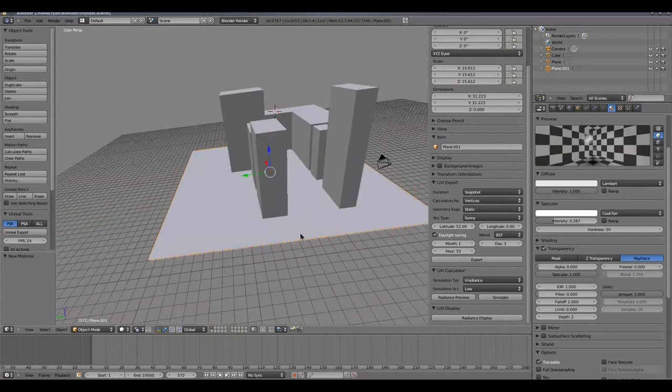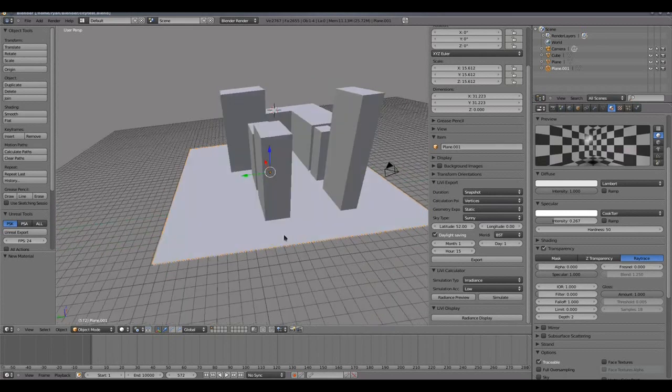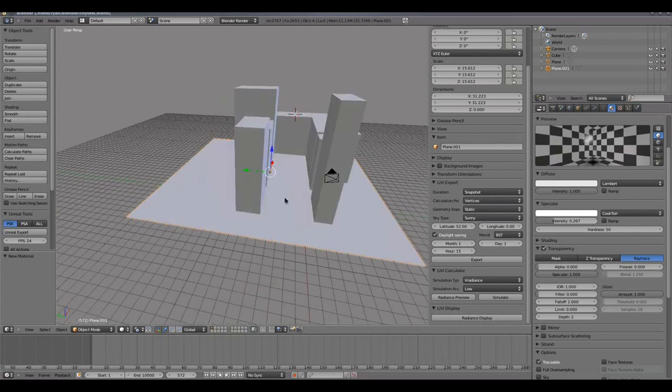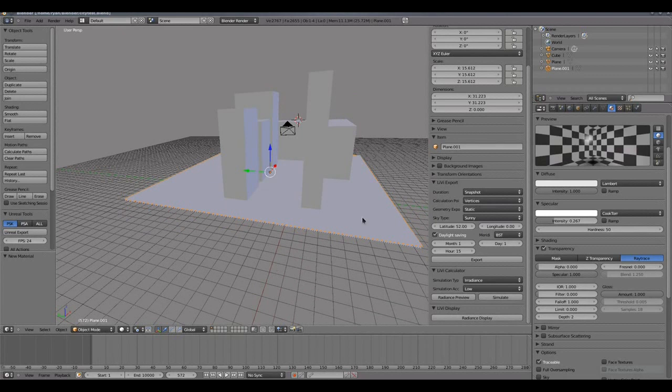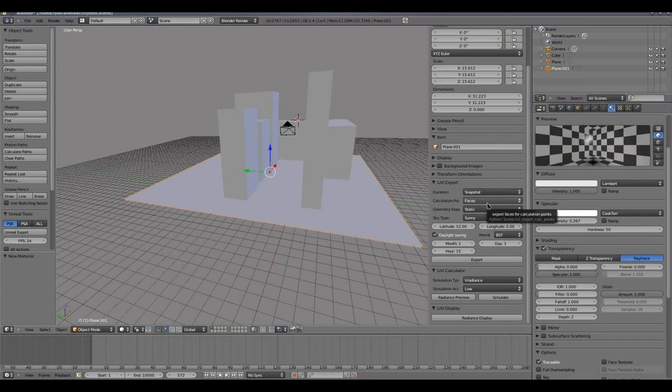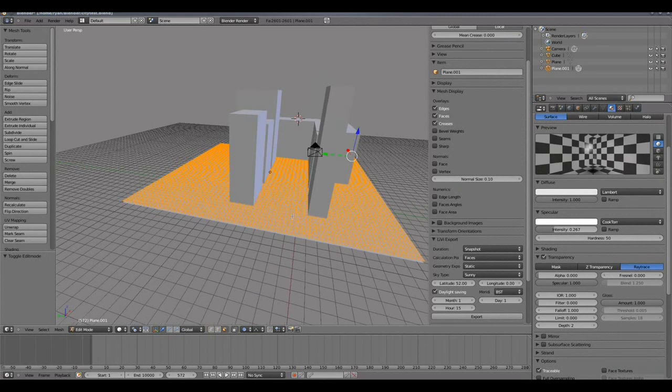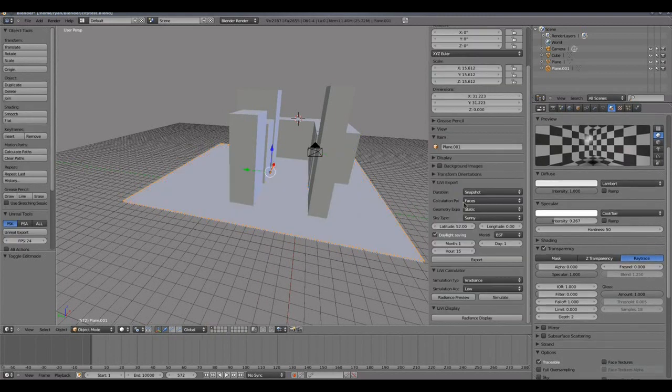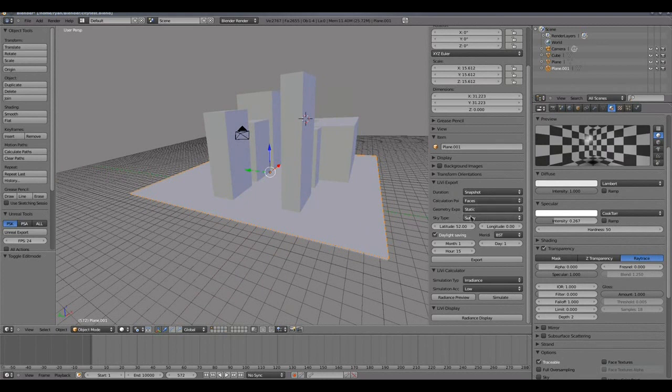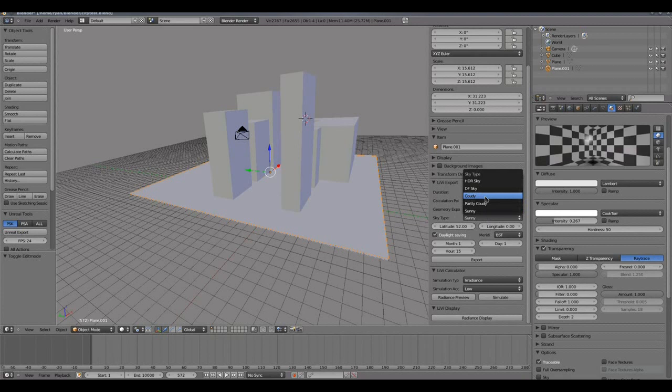I have a camera, and because we're using HDR lighting on this model I don't have any lights in the scene, just my geometry and my camera. So in the LIVI export panel I can select the kind of simulation I want, and for the moment snapshot or a specific moment in time is the one that works. I can select either vertices or faces as my calculation points on my sensing plane, so the calculation points will either be the center of the face or the vertices between the faces depending on this option. I'm going to leave it on faces for now. For geometry export, static is the one that works, dynamic will be coming later on. I can pick a sky type, I can pick an HDR sky that I've created with the techniques on the HIDE web portal, or I can pick a daylight factor sky, cloudy, partly cloudy, or sunny.